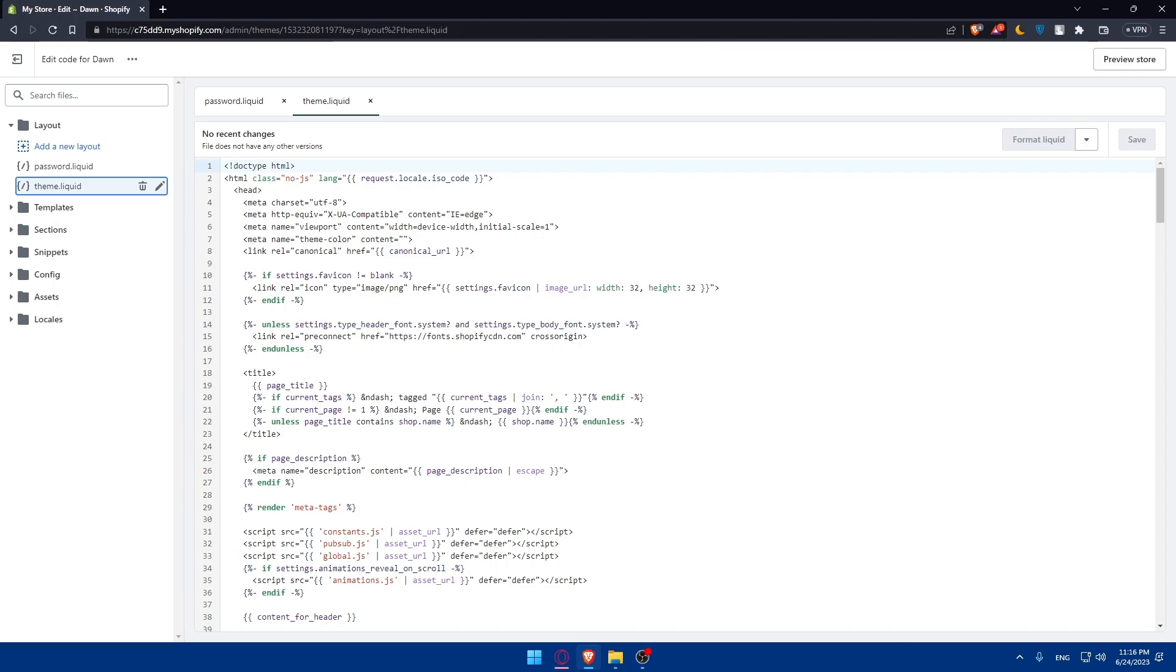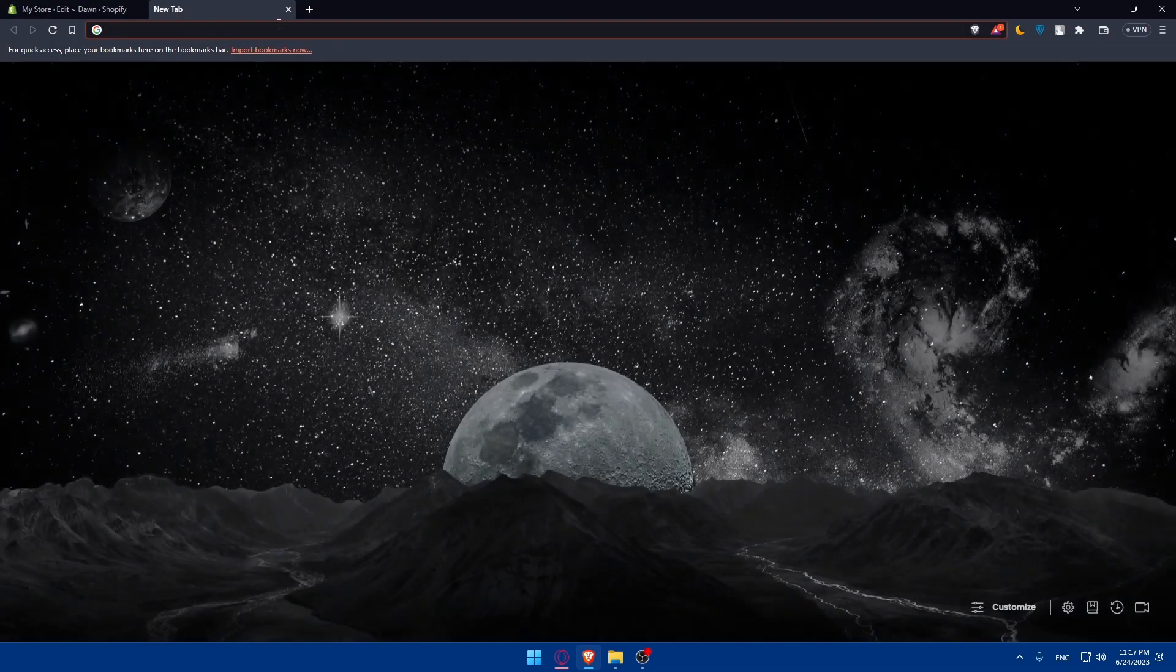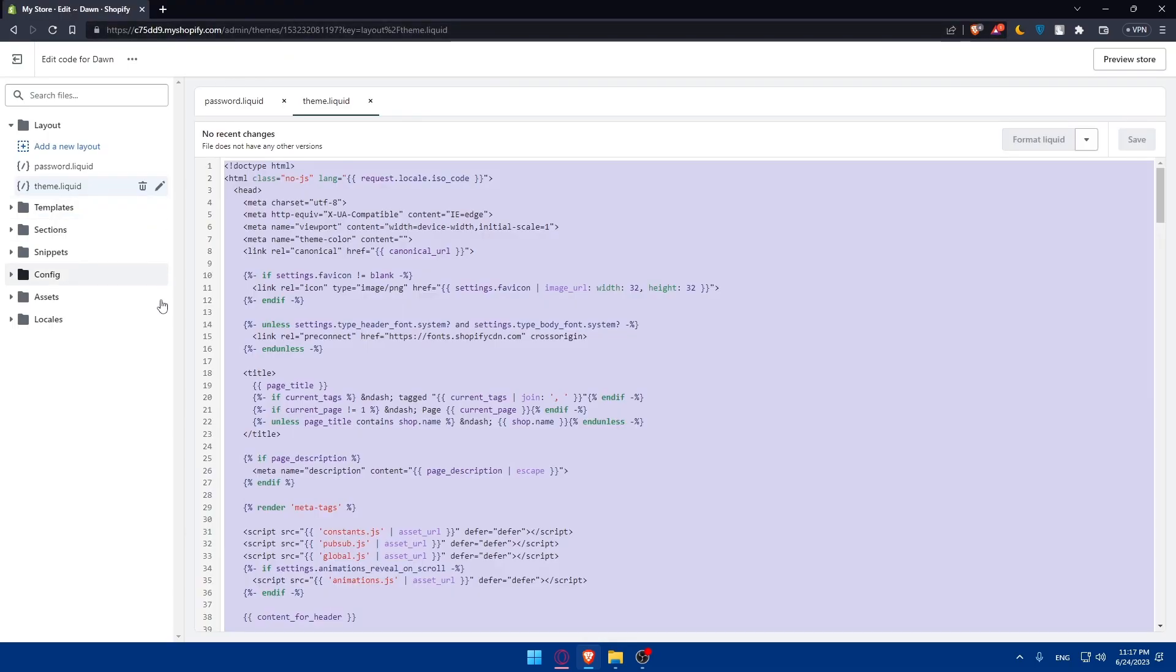Open the file and copy the entire contents. Go back to your HTML file and paste the Shopify theme code within the body section. To do this, go to the theme.liquid, copy everything by clicking ctrl A ctrl C and paste it in your HTML file wherever you created it.